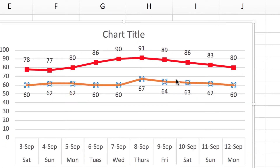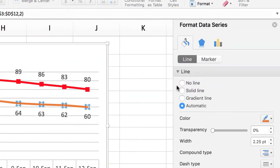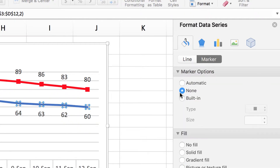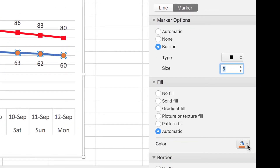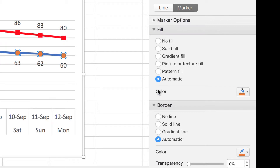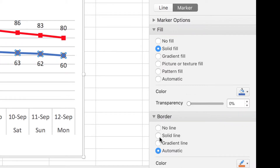For the other line, I want it blue, so I'll click on that line, go to the fill bucket, choose Solid Line, and make it blue. For its markers, go to Marker, then Marker Options, choose Built In, and increase the size a little. They're still orange, so go down to Color, then Fill, choose Solid Fill, and change it to the same blue so they all match. Make sure there's no line on the marker — set it to No Line — so the markers look clean.